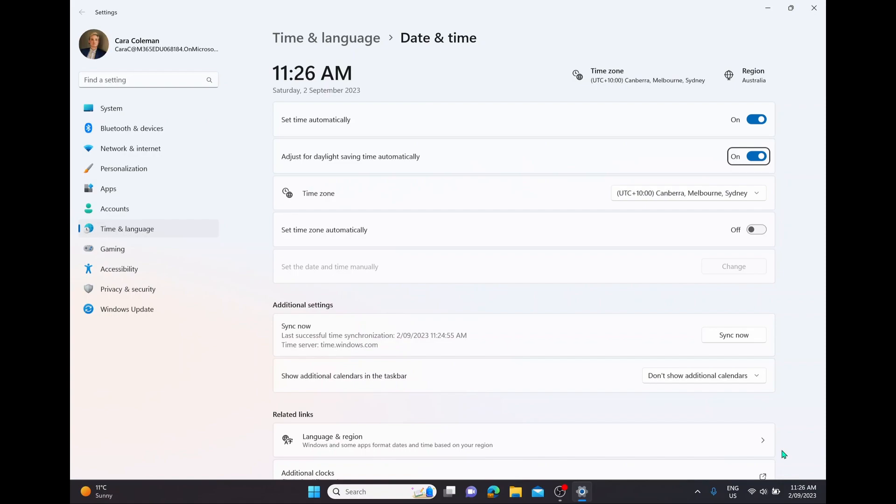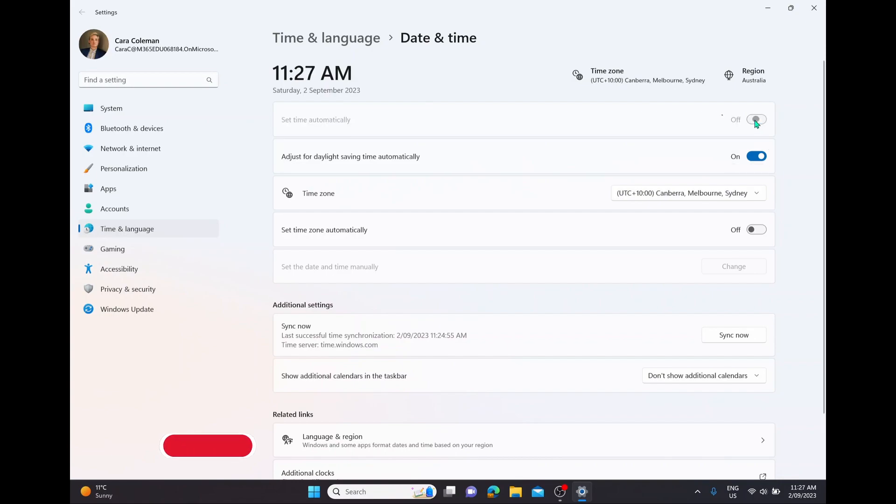The top option is set time automatically. You can have this turned on if you want the computer to automatically adjust, or if you're going to change it yourself, turn this off. Down the bottom you'll see the fifth option is set time and date manually. With that option now active, we can select change.